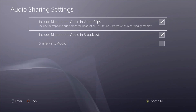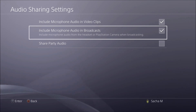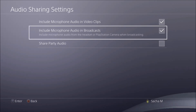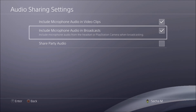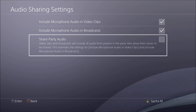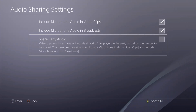"Include microphone audio in broadcast" — that's the streaming option, for if you want to do live gameplay streaming. Then there's also the party audio option.